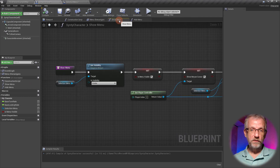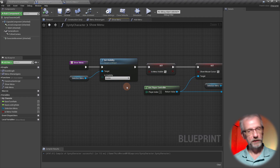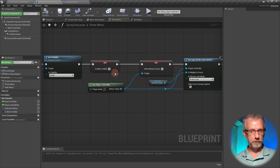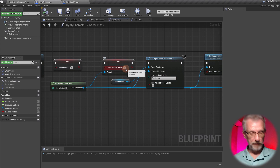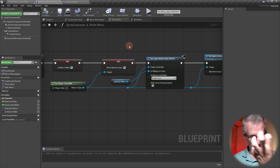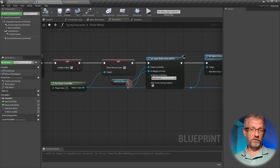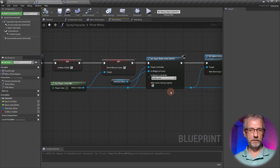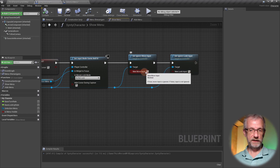This is compartmentalized on two function tabs - the 'show menu' tab, where we grab a reference to our menu and set its visibility. We'll change this later to make the menu animate in. Then we set our variable tracking whether the menu is visible, grab a reference to our player controller, set the mouse cursor to enabled, and set the input mode to game and UI focusing on our selection menu. Without that focus, the player has to click once with nothing happening before a selection registers.